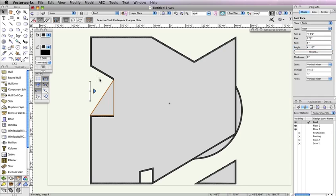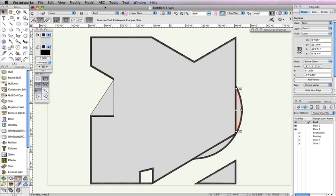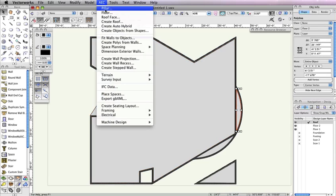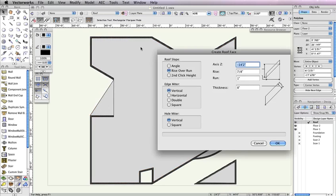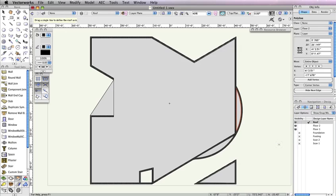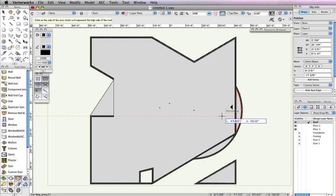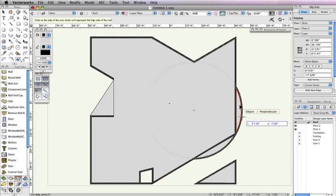The two polylines that cover the round wall will also be porch roofs. So, select one of these polylines and go to AEC Roof Face. In the Create Roof Face dialog, set the axis Z field to negative 13 feet. Also, set the Rise field to 0, the Run field to 1 inch, and the Thickness field to 4 inches. Then click OK. Now draw the roof axis line along the straight wall that shares an edge with the polyline. Next, set the black arrow so that it sits to the right of the roof axis line.